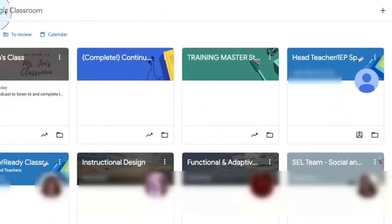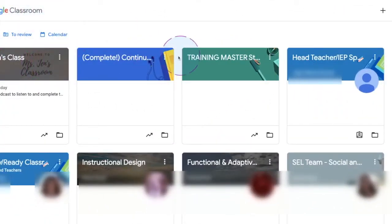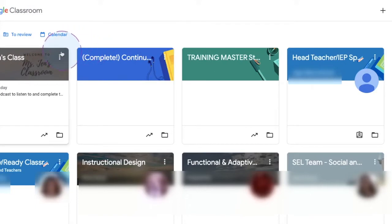Here we are. We're in our Google Classroom card — you can see all of my Google Classrooms here. The first thing you're going to do is go to the classroom you want to archive and click on the three dots.